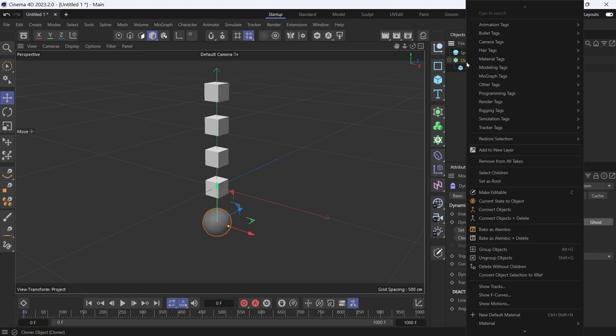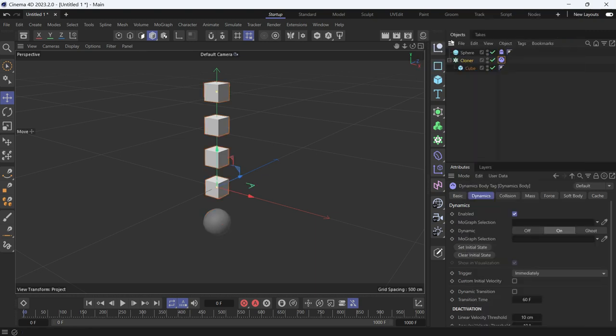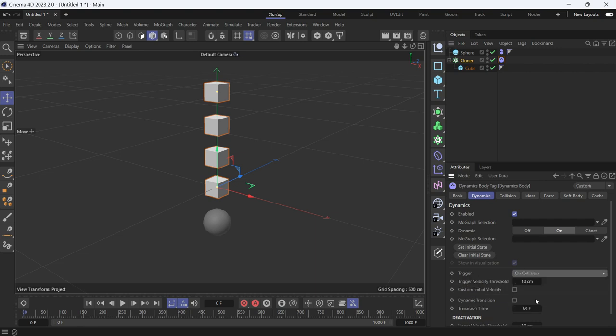I'll give the cloner as well a rigid body tag, and I don't want to trigger the dynamics immediately. I want it to be on collision.